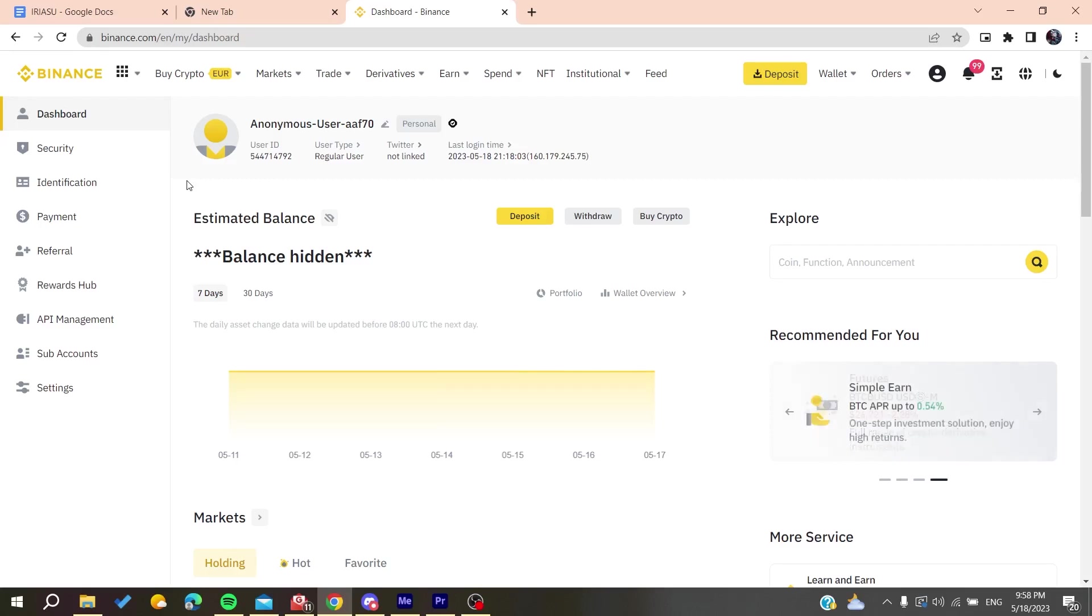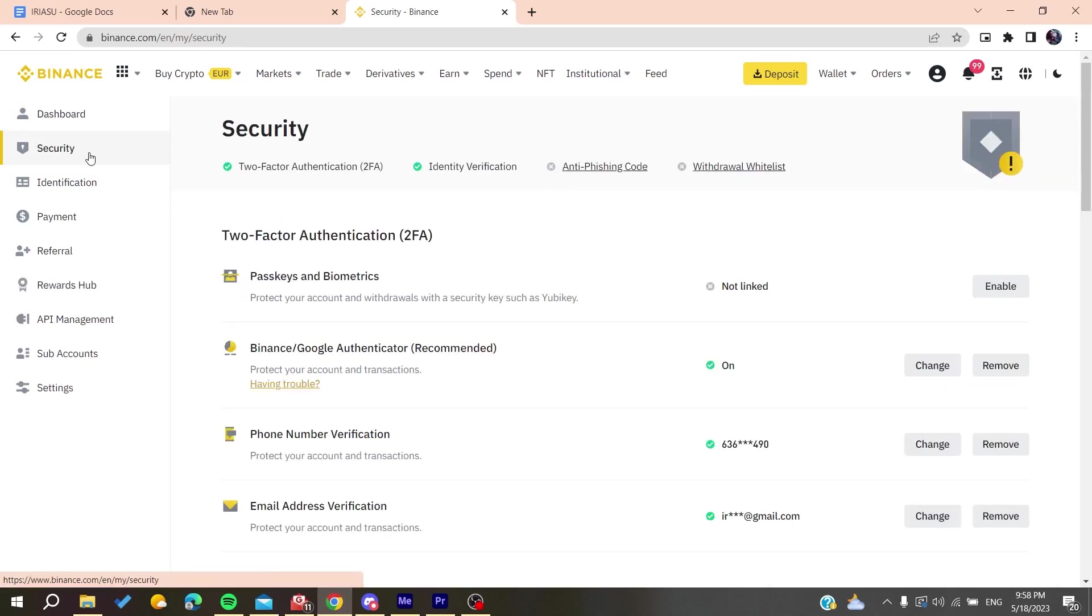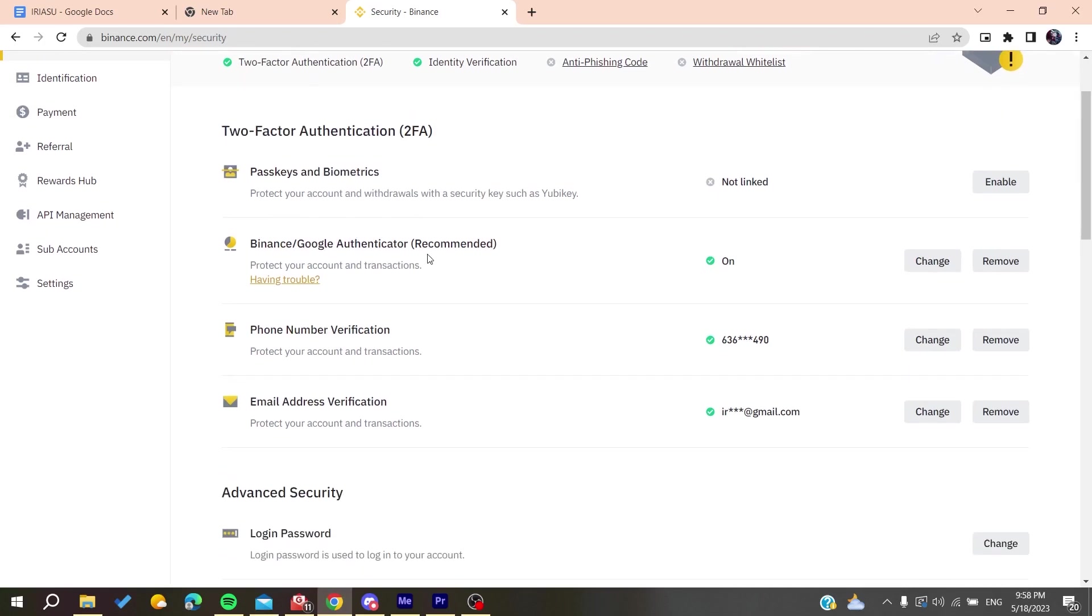for example, you've forgotten your email password or have a problem with your phone number, you need to go to Security to fix this problem. There you'll find the two-factor authentication, and you'll find multiple ways of two-factor authentication.